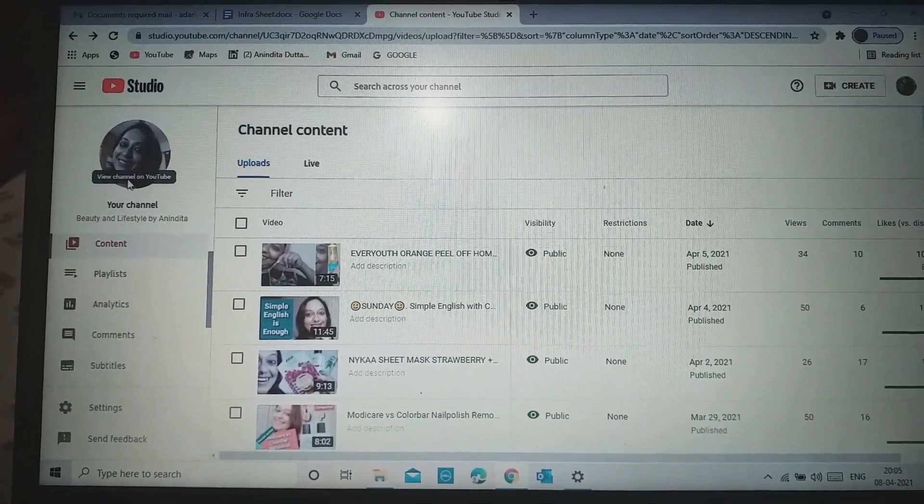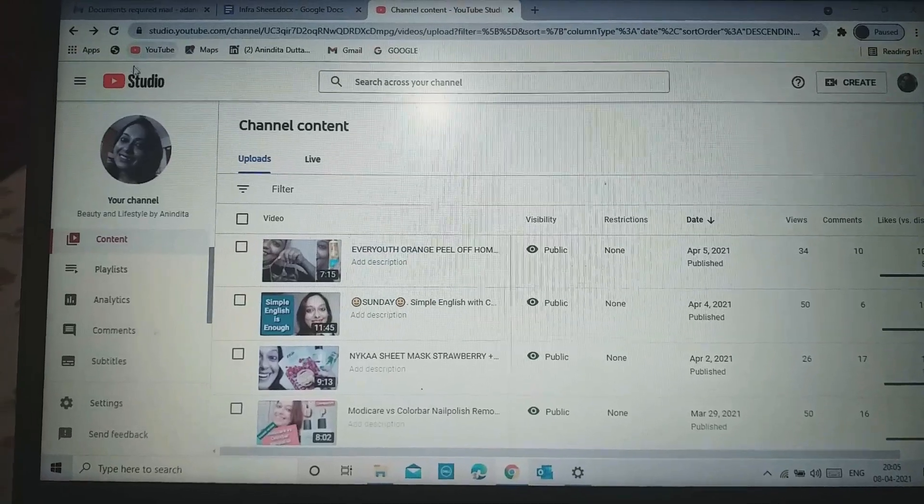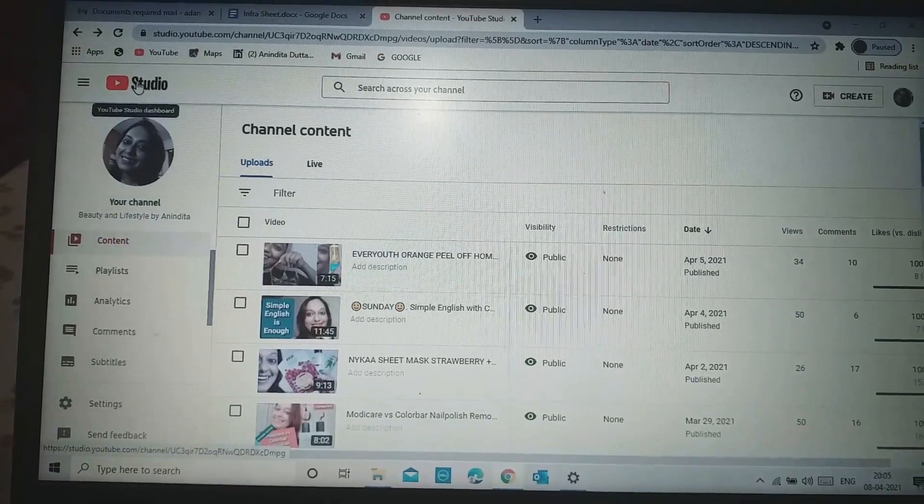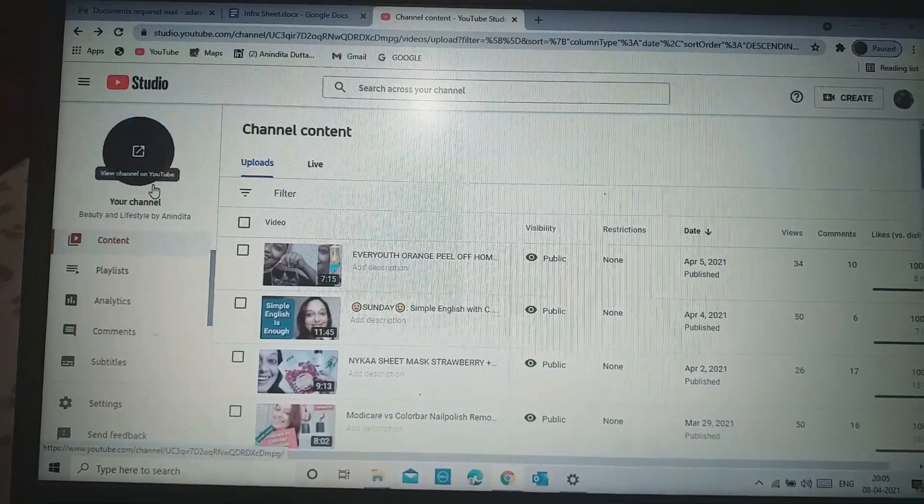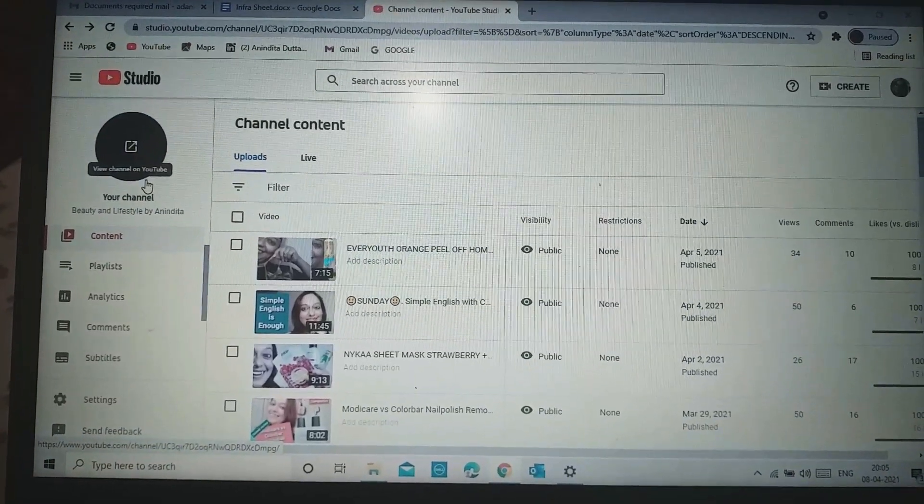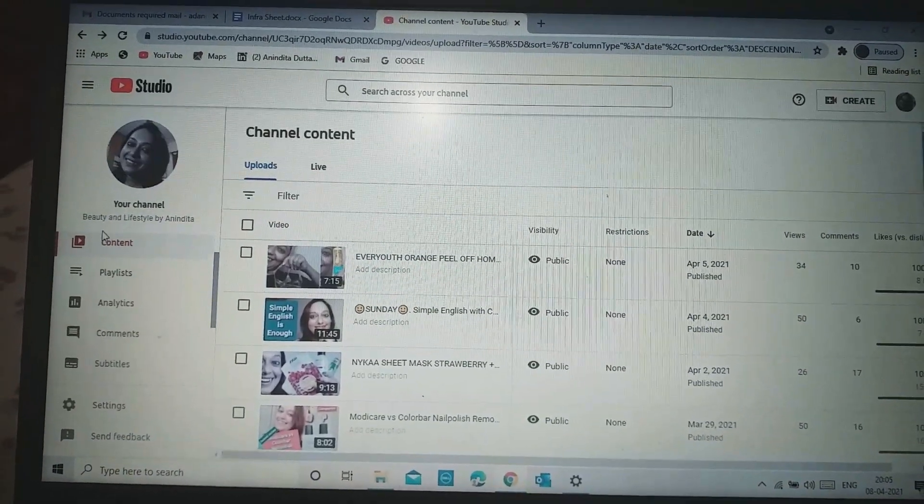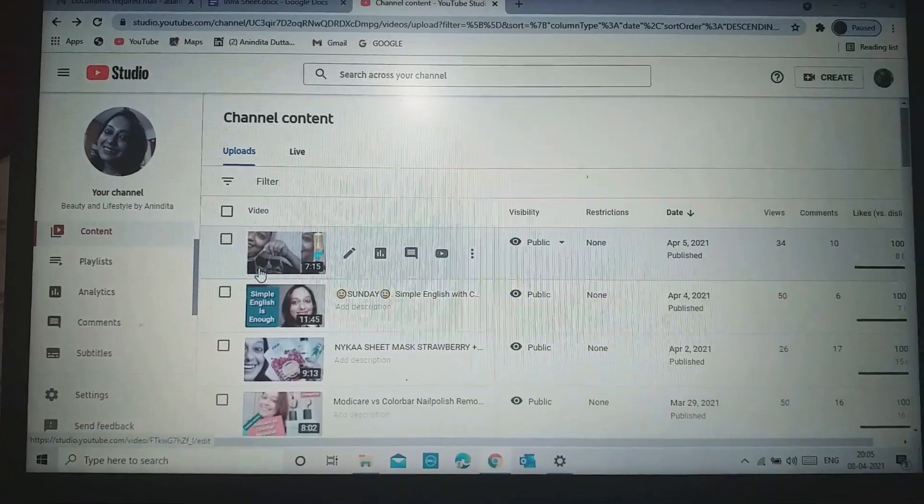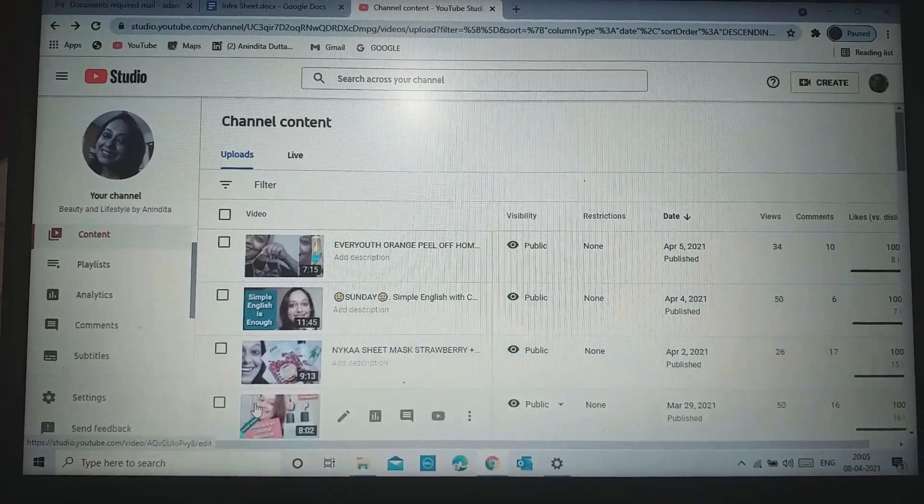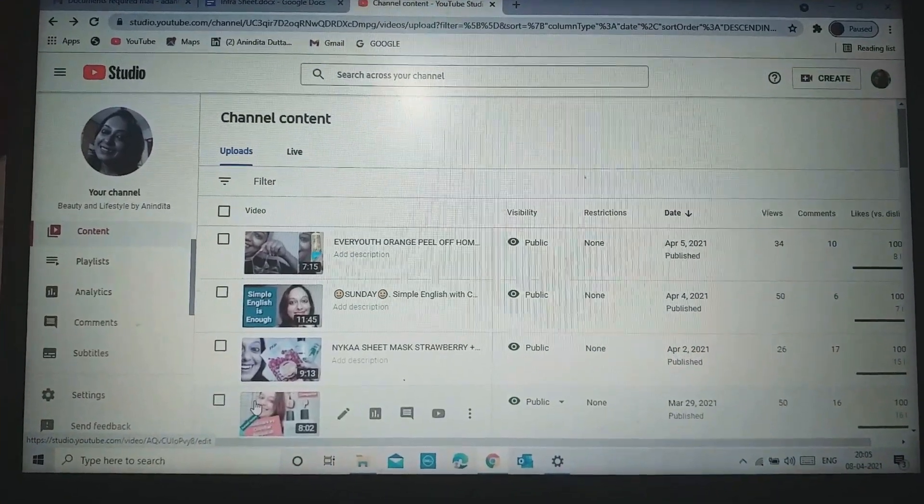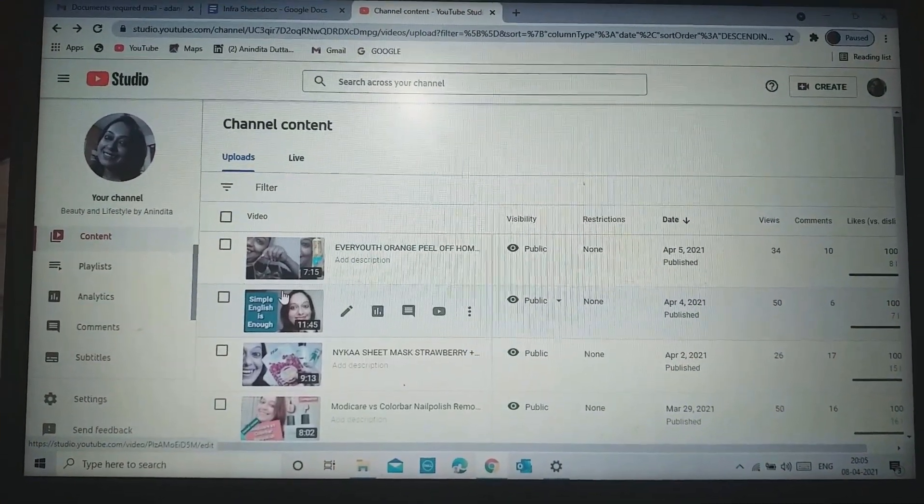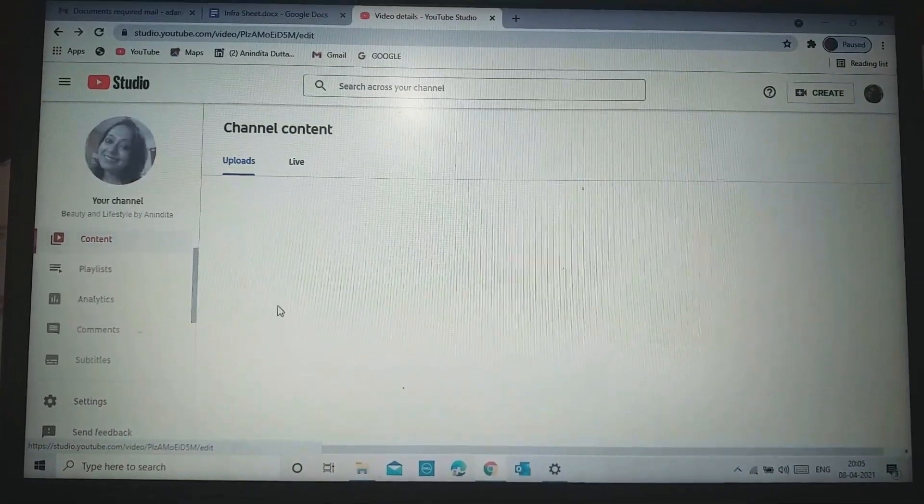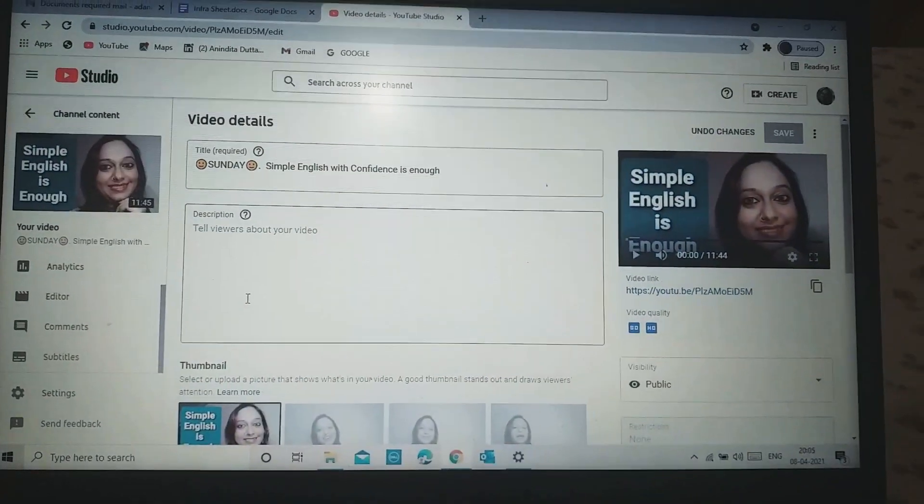Now, this is my channel. As you guys can see, I am on YouTube Studio. This is my channel logo. My channel is Beauty and Lifestyle by Anindita, and these are my videos. For an example, I choose this video and I am going to add an end screen.